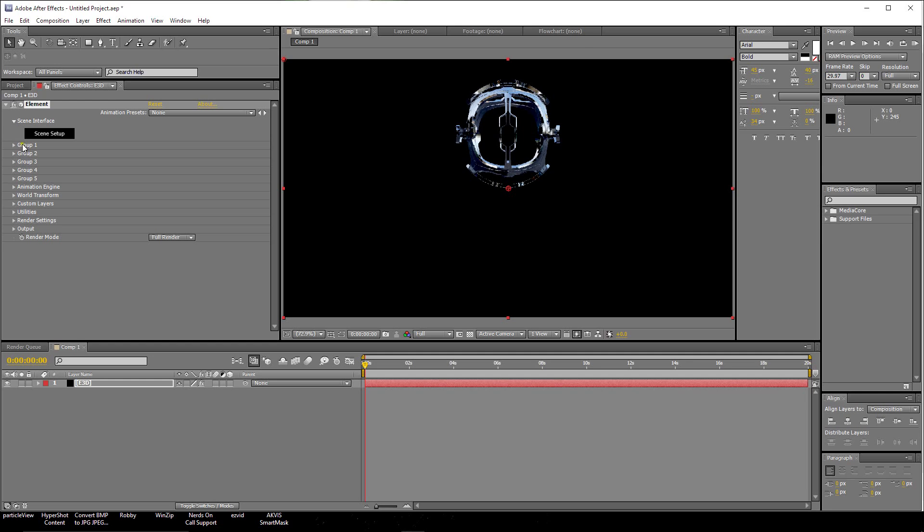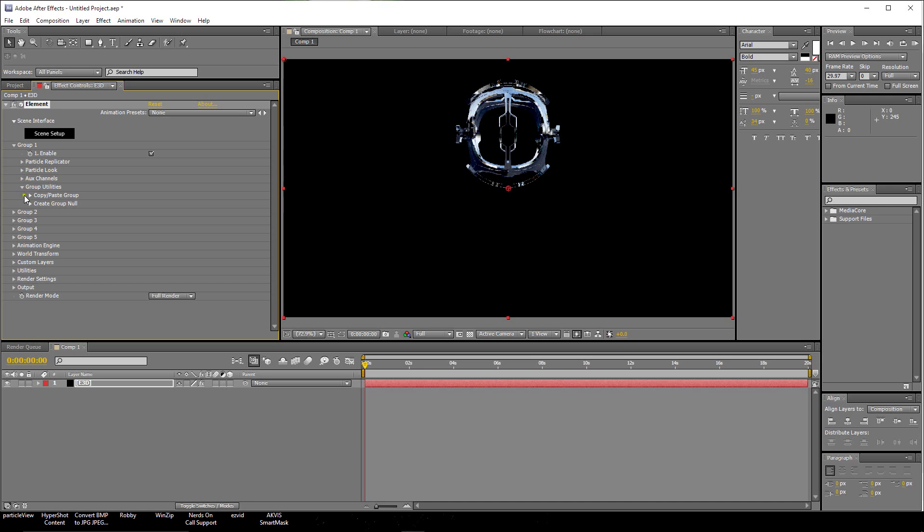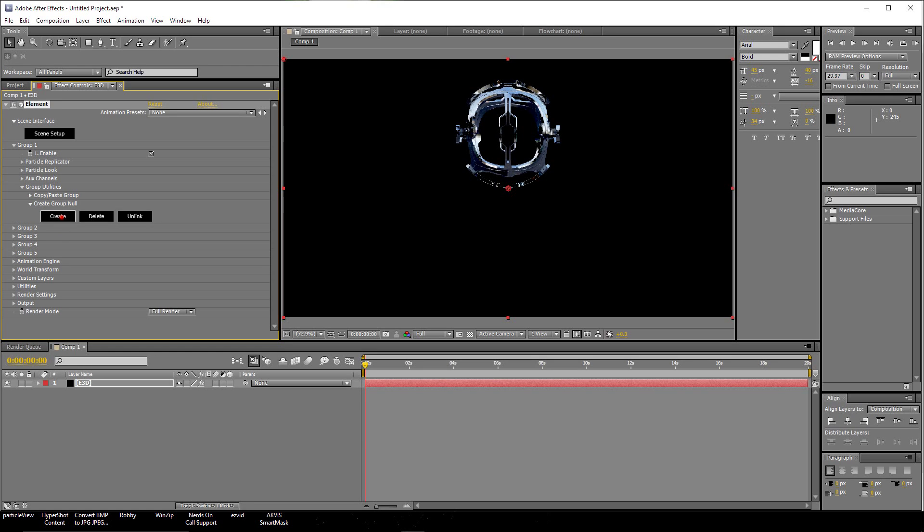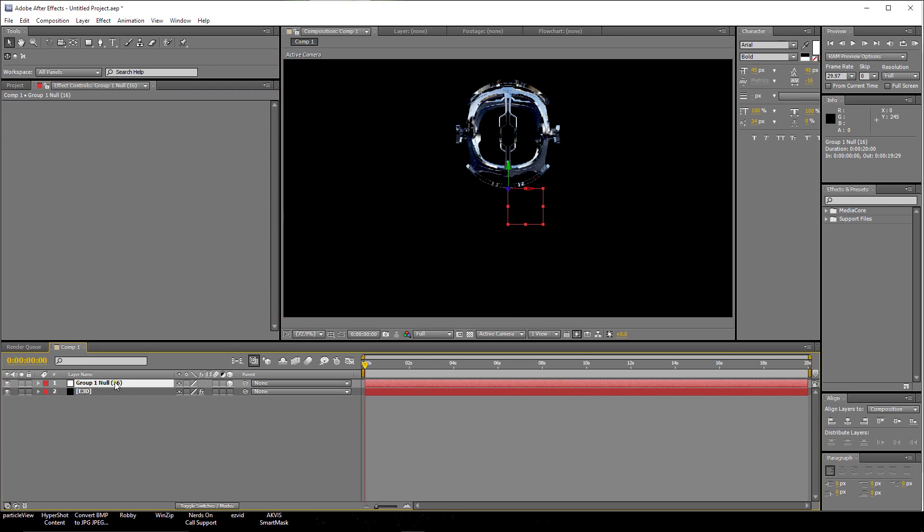The first thing I'm going to do is go up here to the Group 1 setting, right under the Scene Setup, Group 1. Let's click on Create a Group Null. We're going to create a Group Null. I'm just going to call this thing Null.